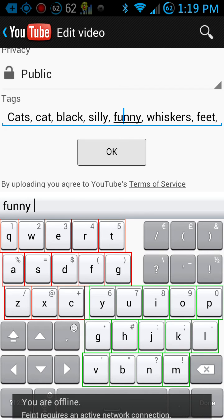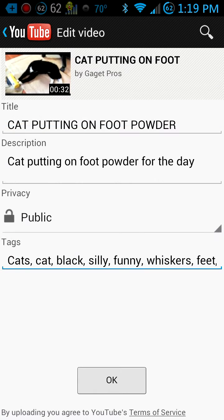Don't put words in there that are just popular at the time and don't relate to the video — they'll click on the video and then click right back out because it doesn't relate to what they're trying to see. After you put those in, make sure you get a good description of what is actually going on in the video, and a good title, and then Google will place it. Just type your tags in and it automatically puts the commas.